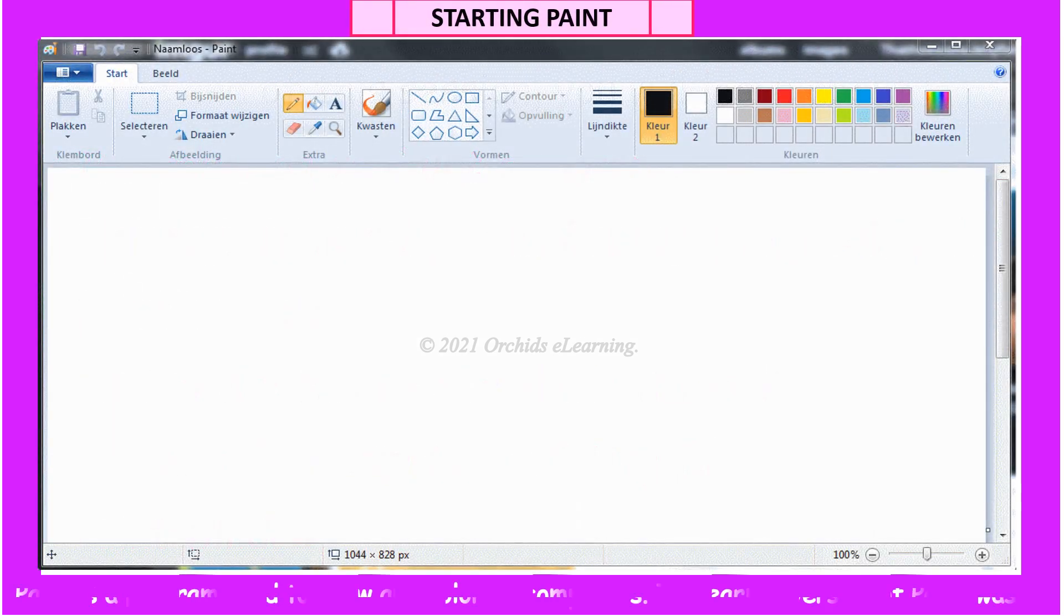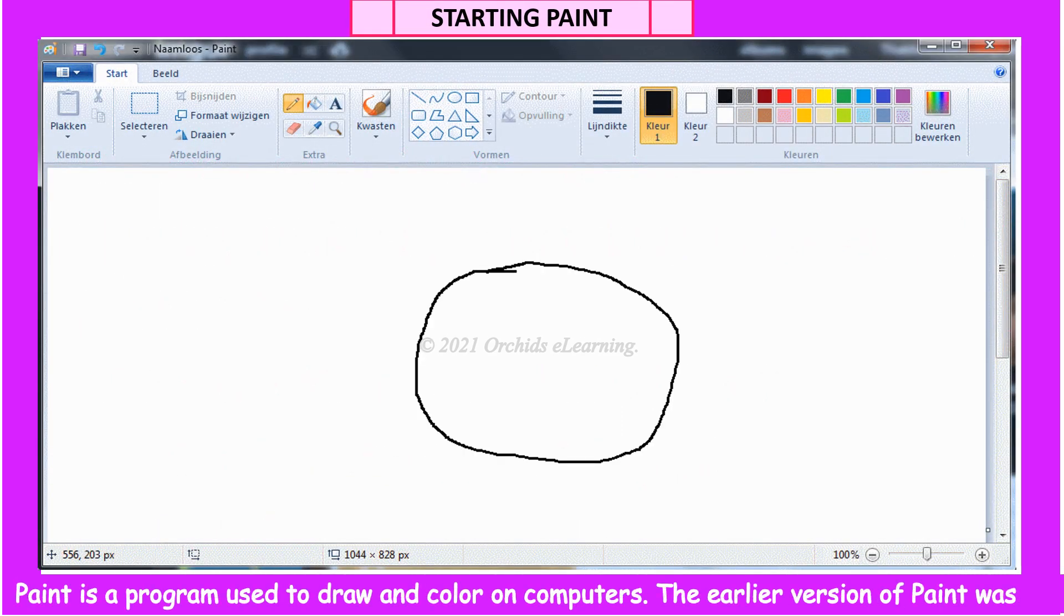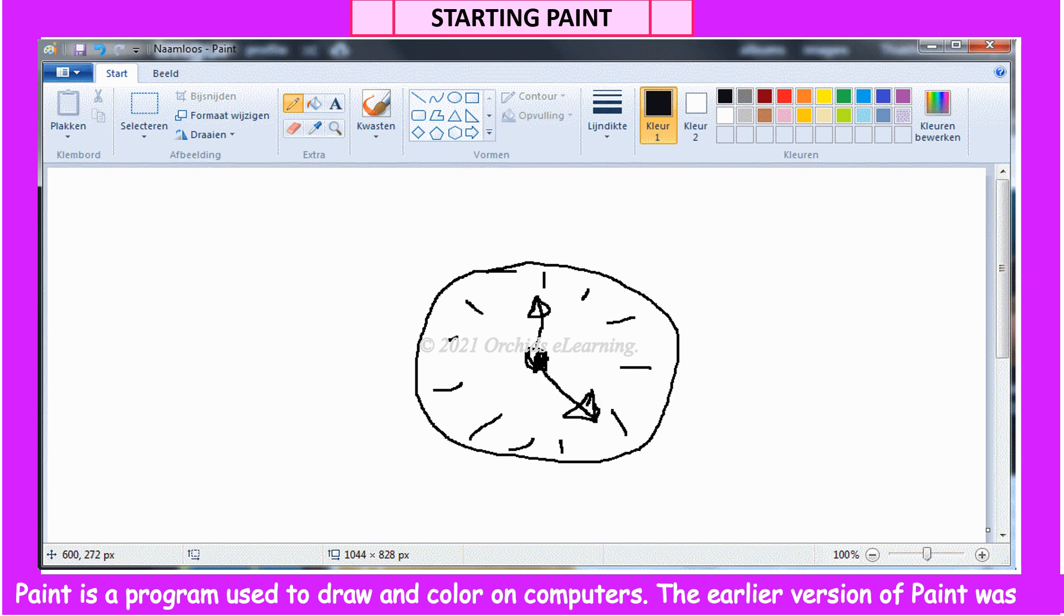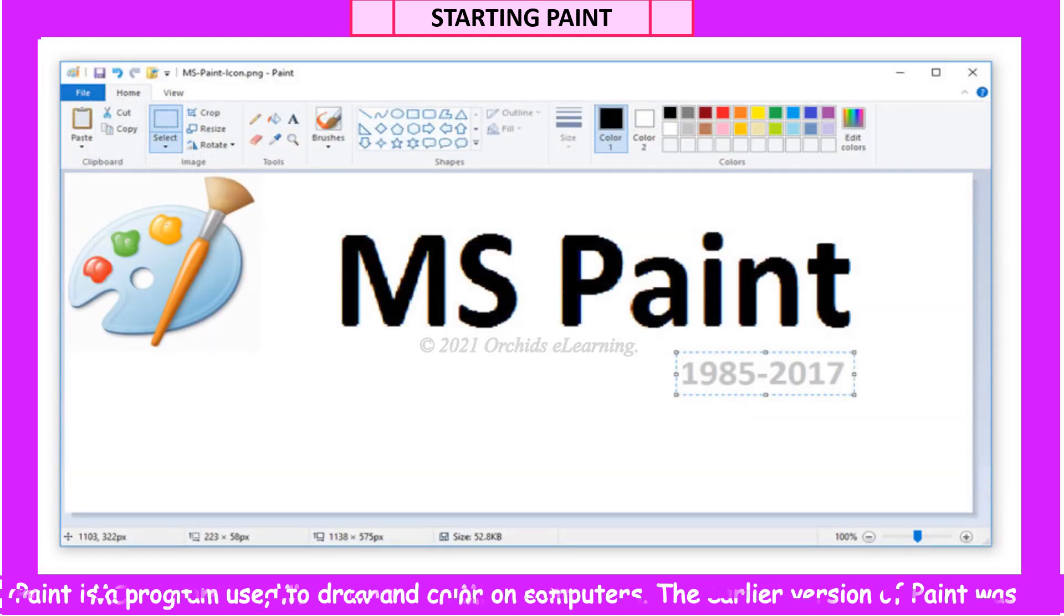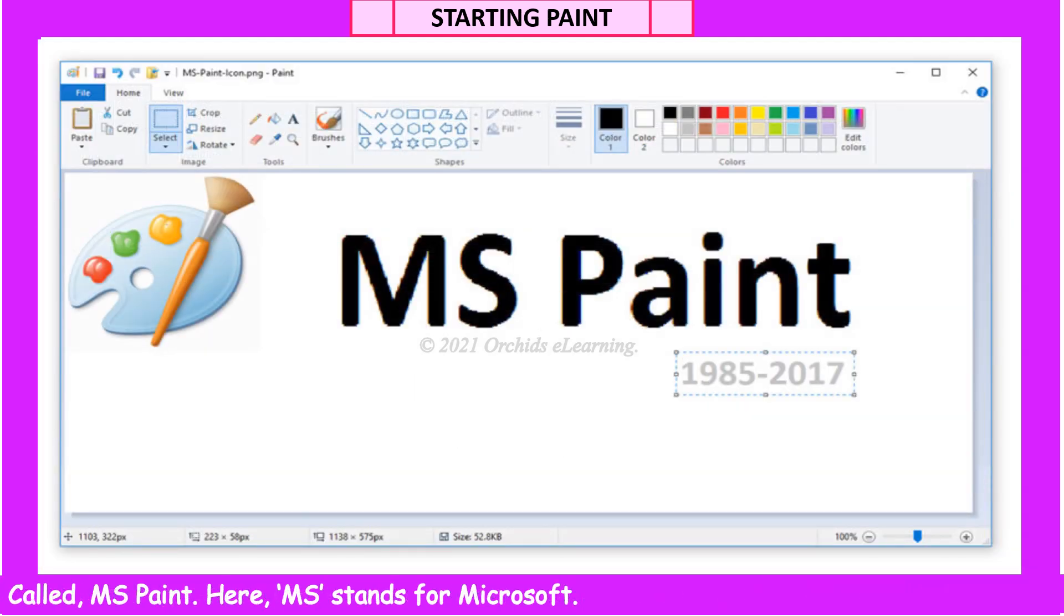Paint is a program used to draw and color on computers. The earlier version of Paint was called MS Paint. Here, MS stands for Microsoft.